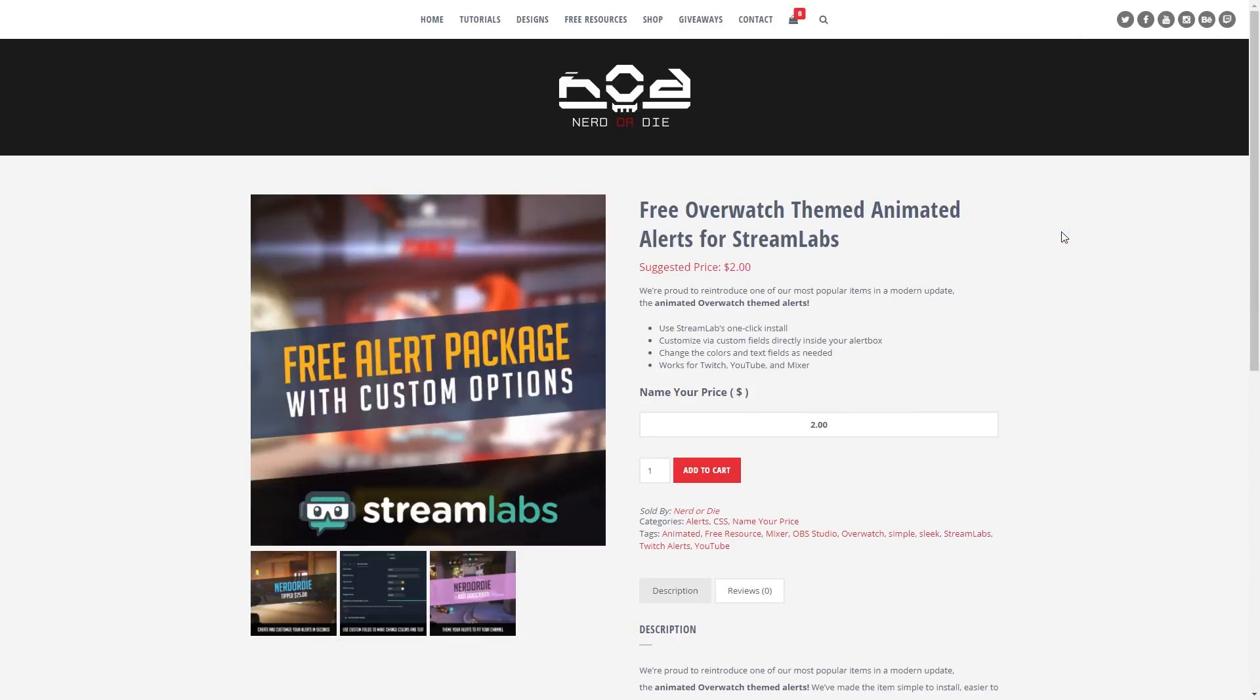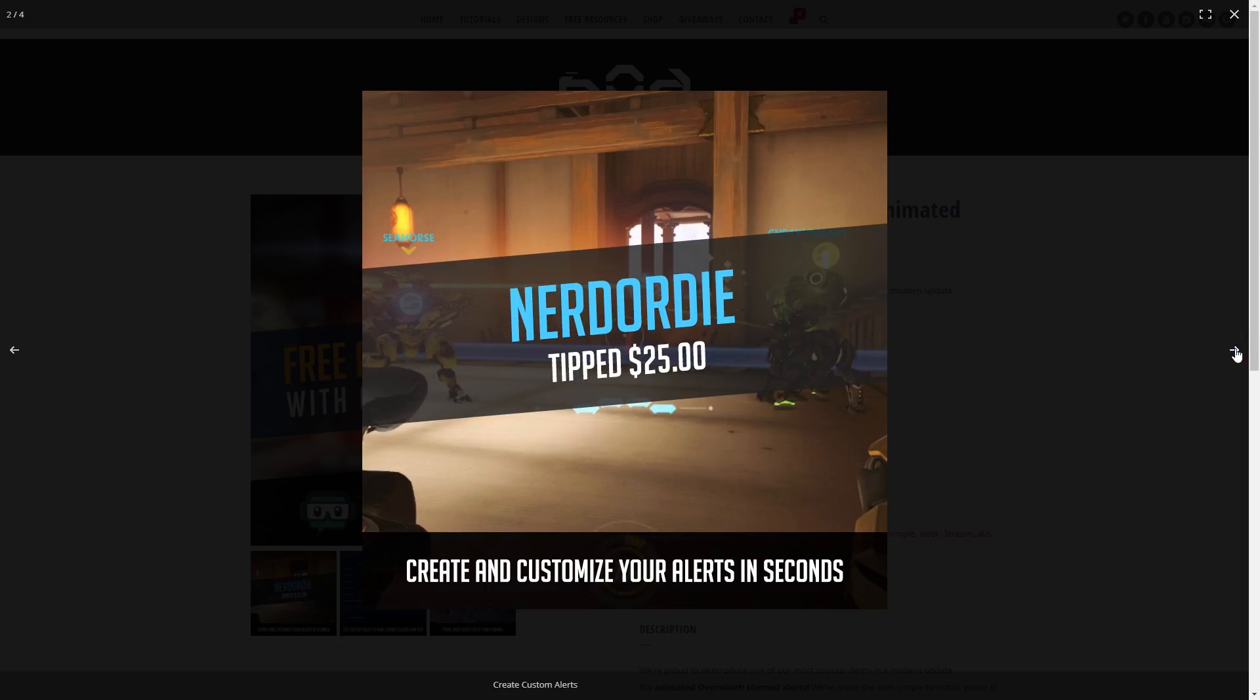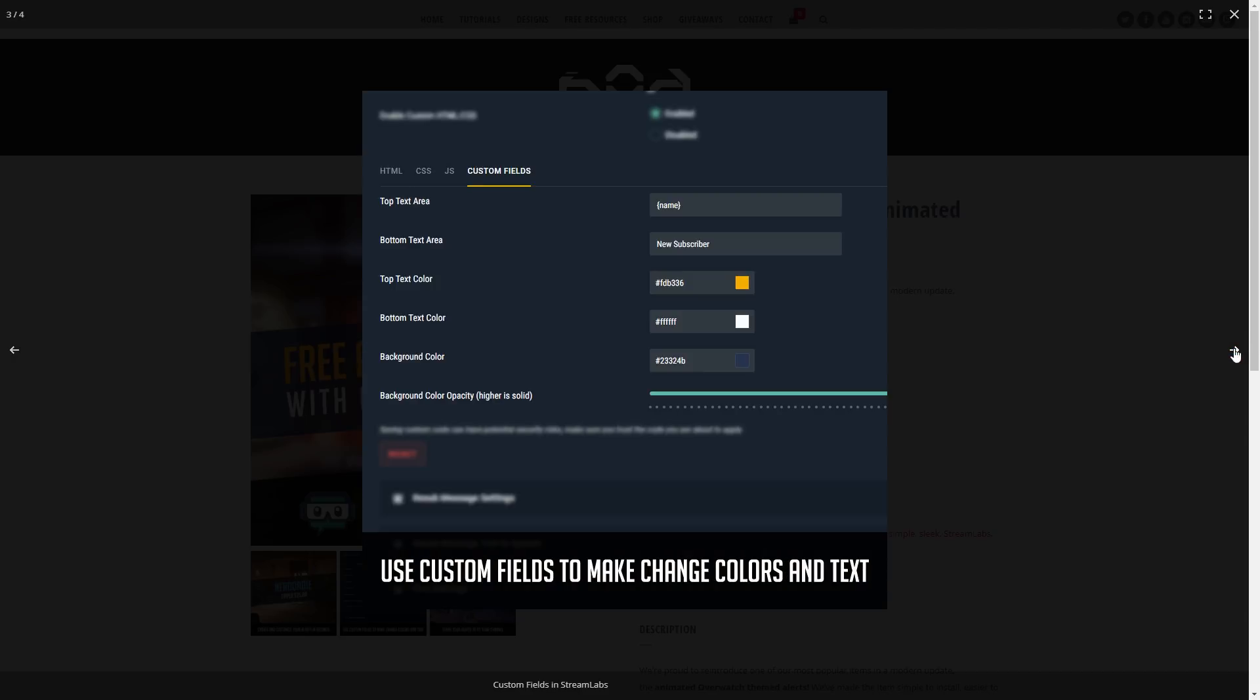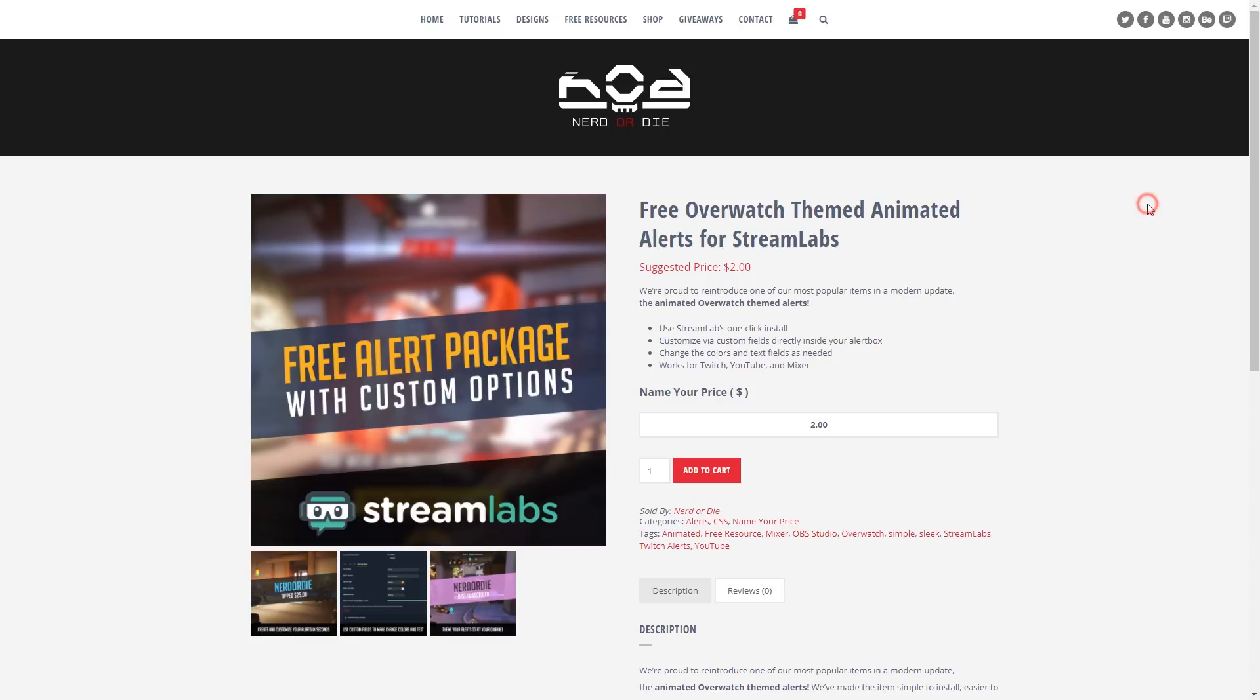This free resource is dedicated to EvilHomer10 from Patreon. Thanks so much for supporting the channel and making this possible. Now to start, head over to the Nerd or Die dot com slash shop link in the description, and you'll be able to find it in the cards as well, and grab this product.